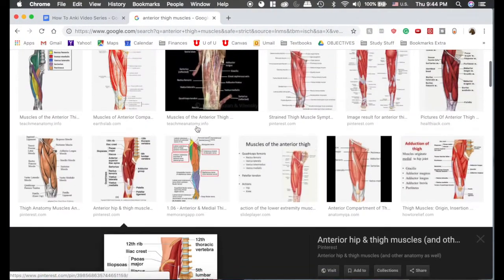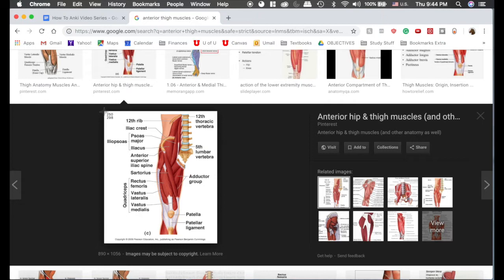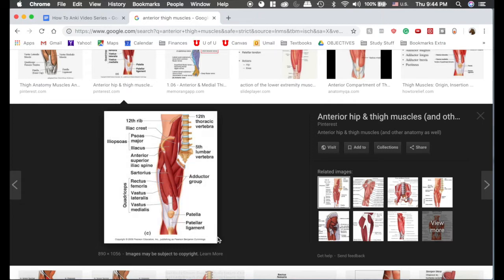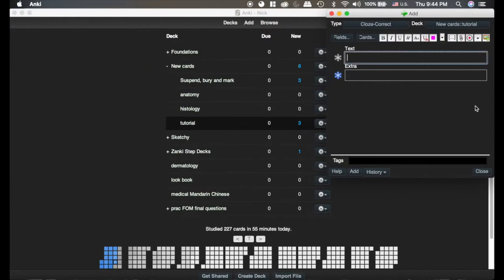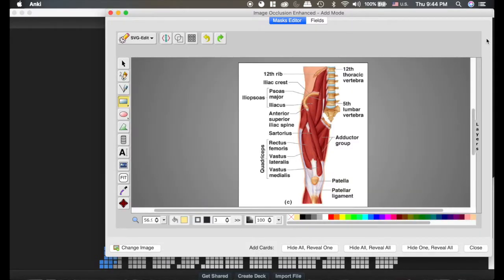We're going to go to the internet. I just found a random anatomy card here. Image occlusion is especially good for making anatomy cards because you can make about 20 cards out of one card. So I just screenshotted it to the clipboard. It's easiest if you just copy it to the clipboard as opposed to your desktop because then you can click this button and it will automatically pull the picture up.